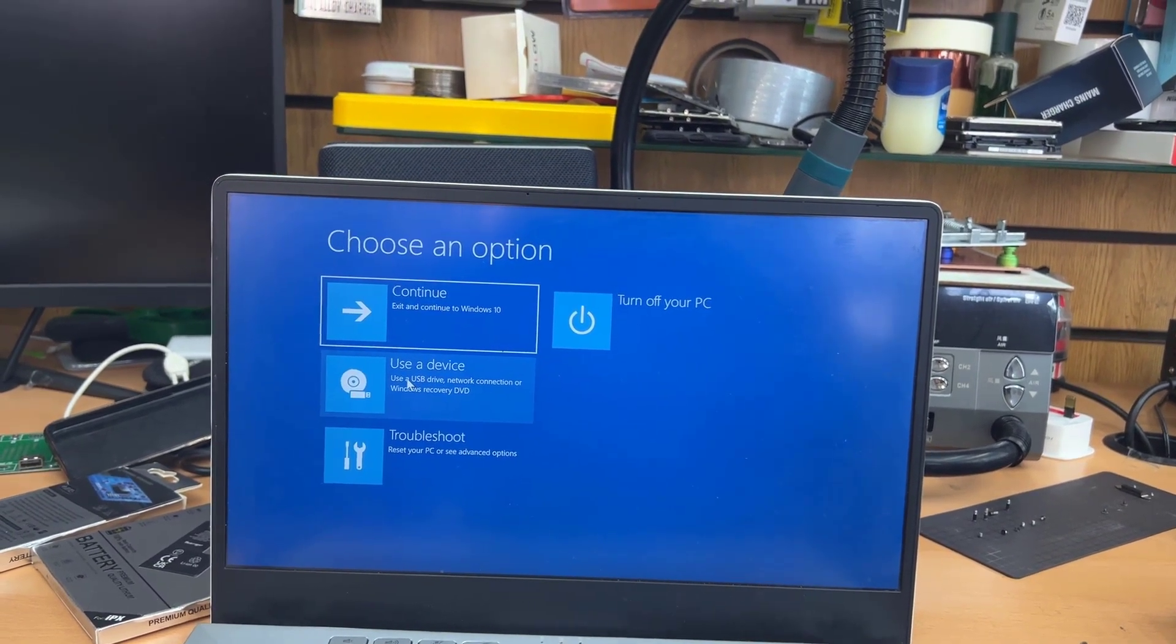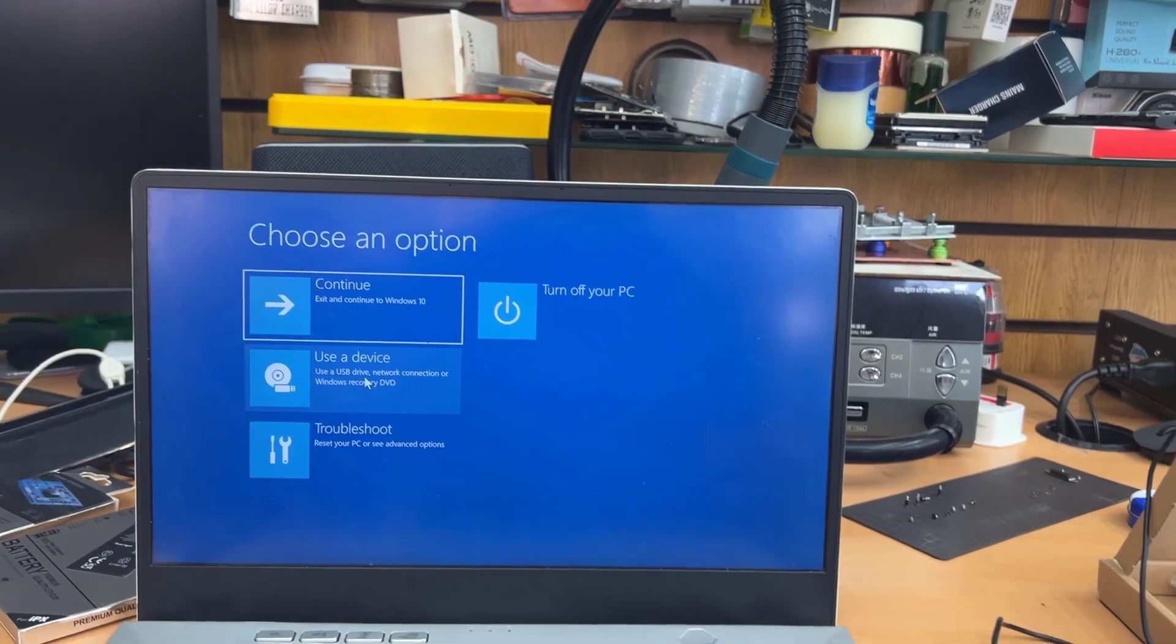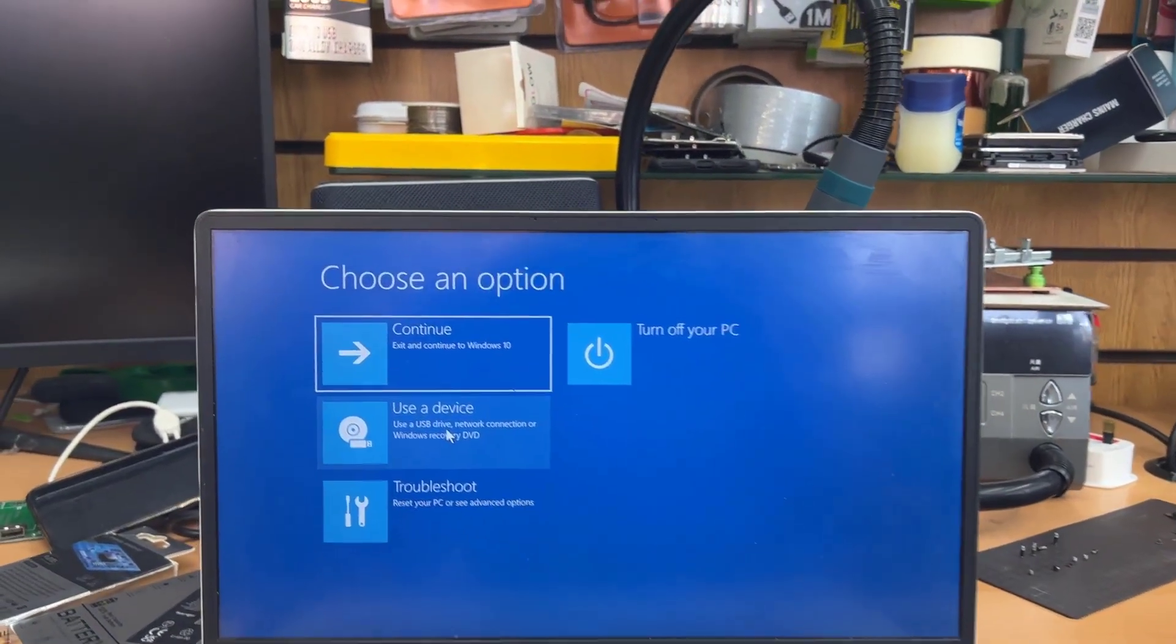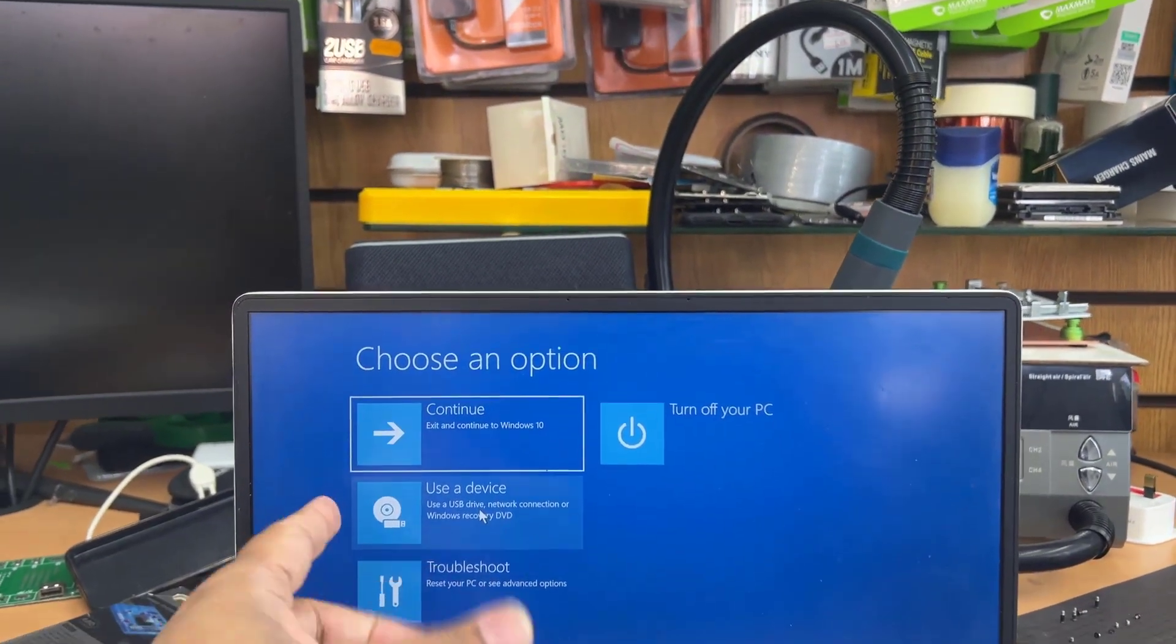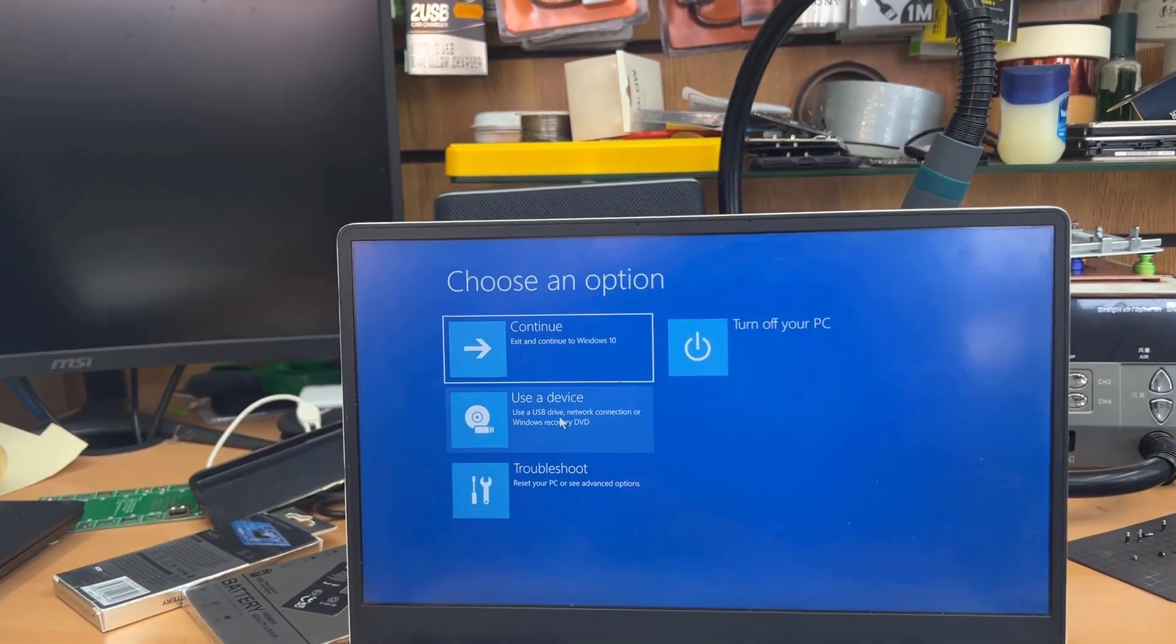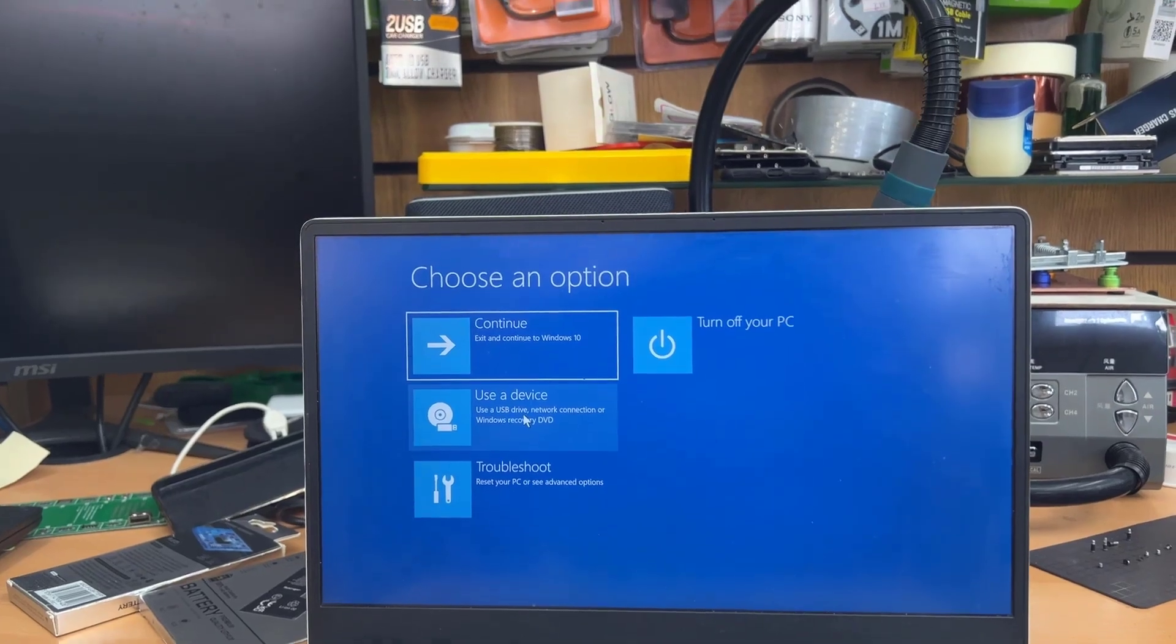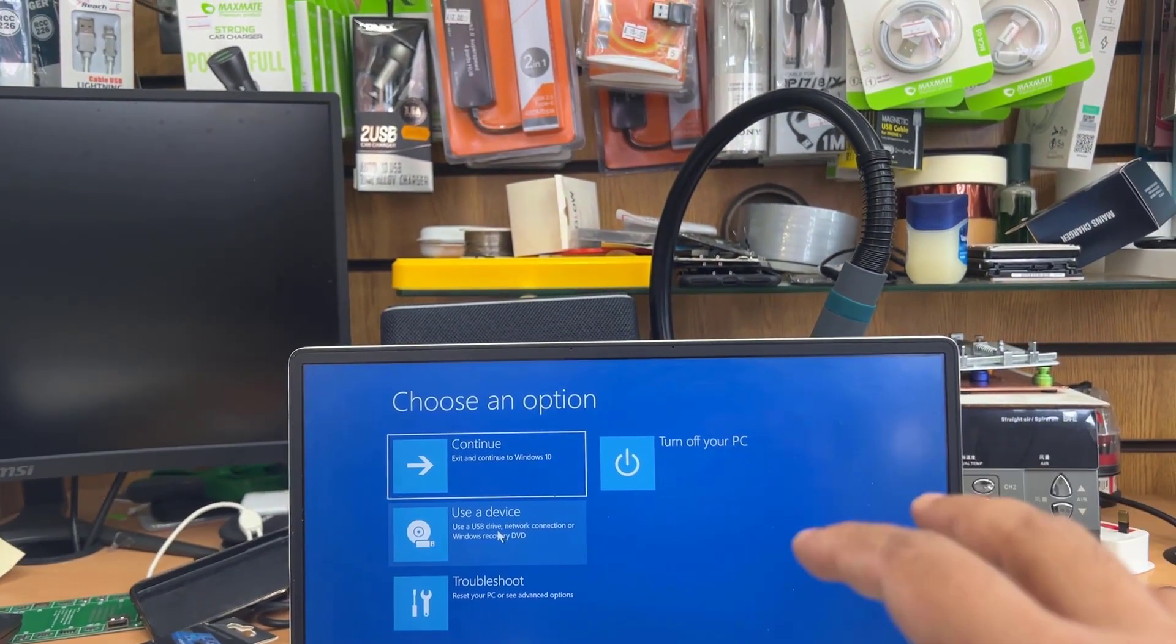So from here, we can choose an option which is called use the device. And don't forget to connect your bootable Windows 10 or 11 thumb drive in there.